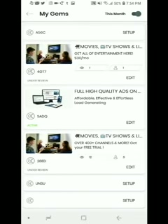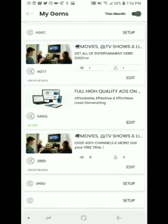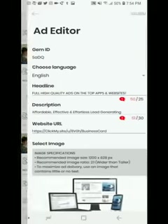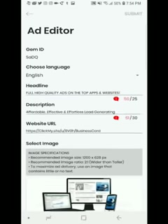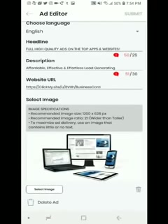I've never done a Facebook ad before — I was always scared about wasting money. I tried a boost when Facebook first started offering that, but I never got any results from it. So this is perfect. I actually created two ads: one for one of my businesses for movies, TV shows, and live TV, and another one in the middle for Royaltie — full high-quality ads on the top apps and websites, affordable, effective, and effortless lead generating. You can put a picture in there, it's pretty cool.